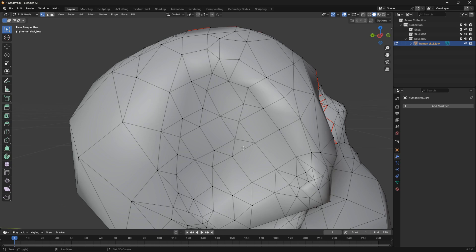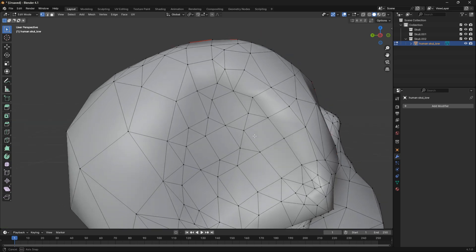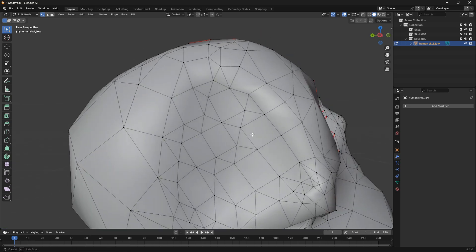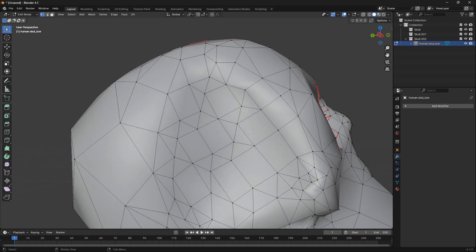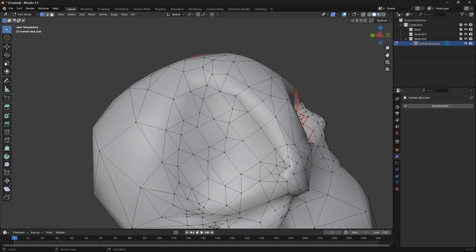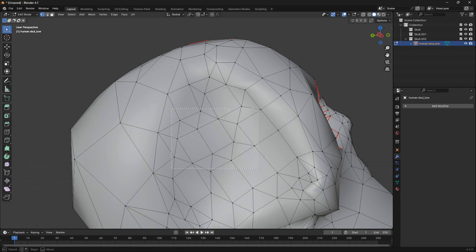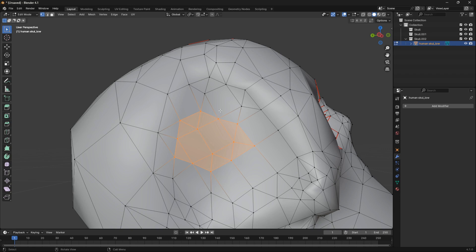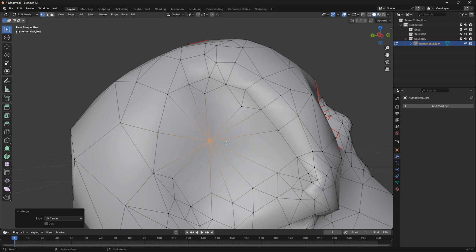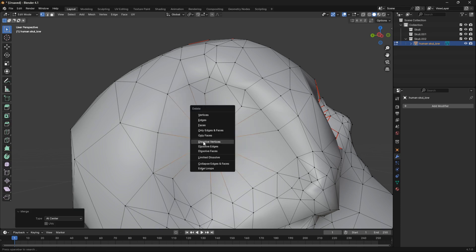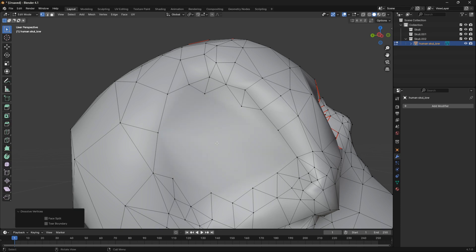So what we can do to customize this skull a little bit more is box select some of these vertices. Say that we want to create a bigger hole here in the middle. We can just box select these vertices, then go M and Center, and then go X and Dissolve Vertices. So now we've created a bigger hole just here in the middle of his head.